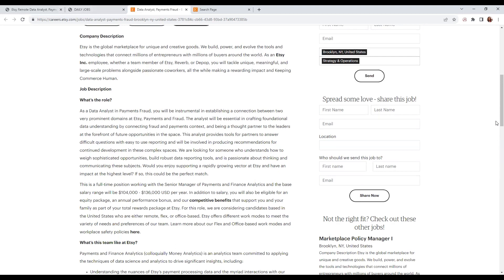They want someone who understands how to weigh sophisticated opportunities, build robust data reporting tools, is passionate about thinking and communicating these projects, and will enjoy supporting a rapidly growing sector of Etsy with impact at the highest level.